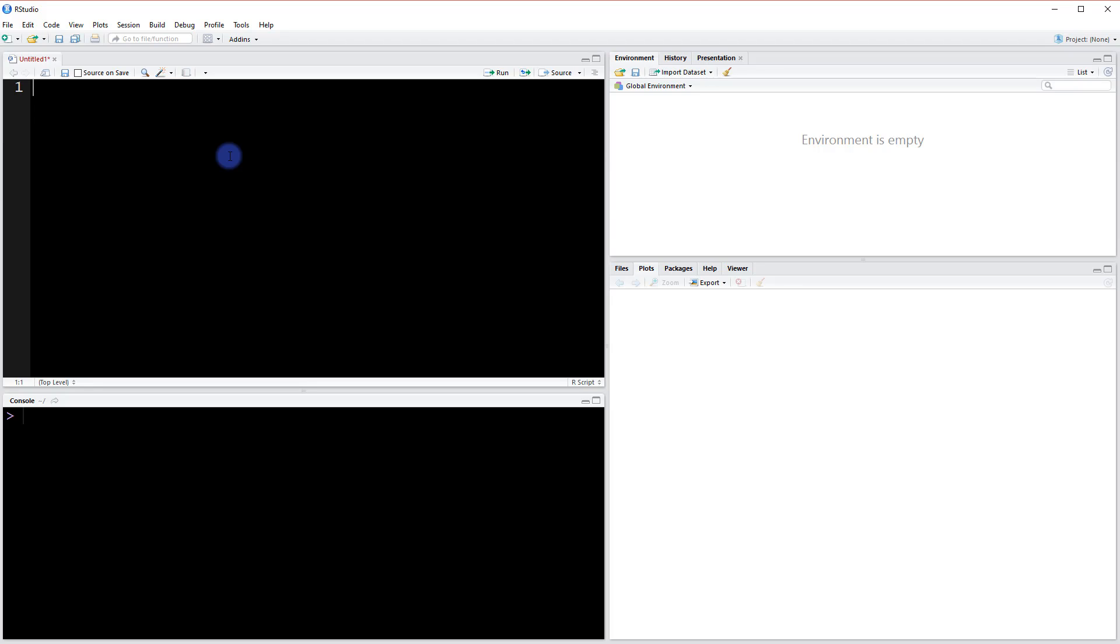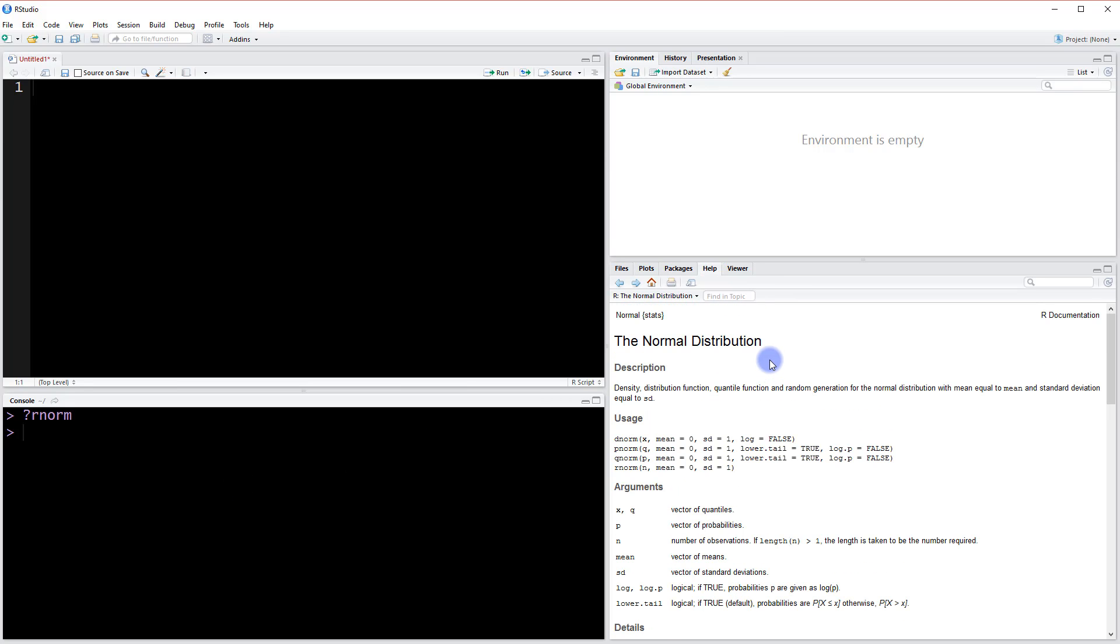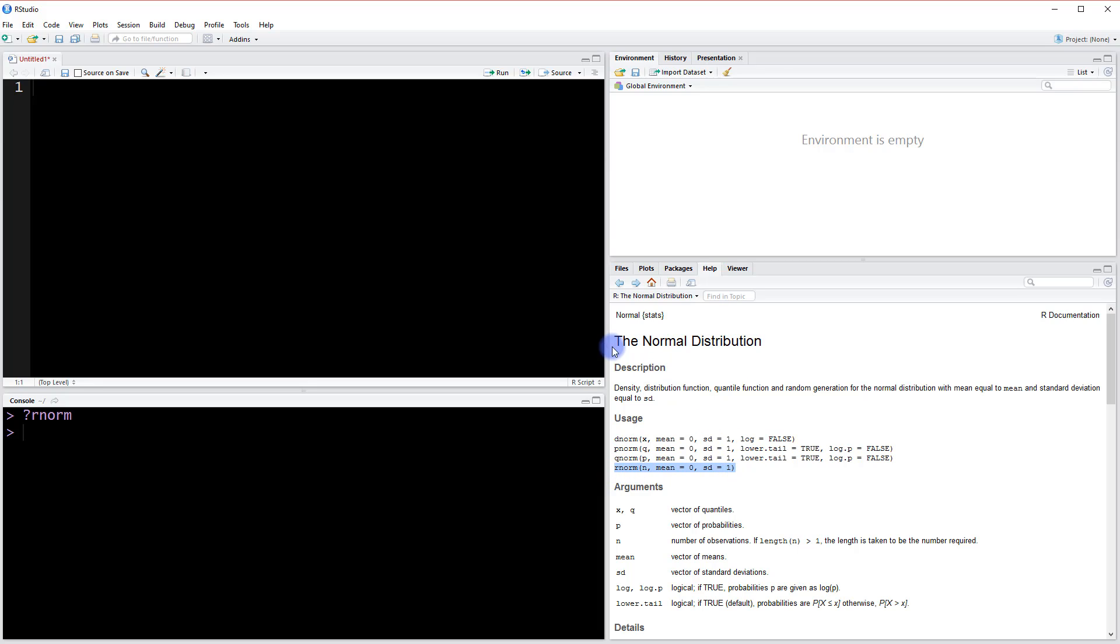So to begin we've got to start with the rnorm function. Why don't we just come down here to the console and press question mark rnorm to pull up the documentation. What we're going to be able to do is randomly generate data from a normal distribution using the rnorm function. Here in the usage it shows us the format for that function.